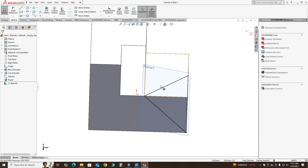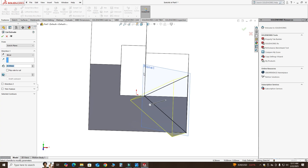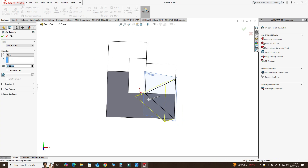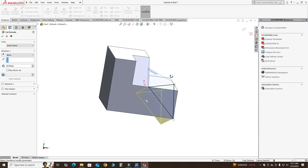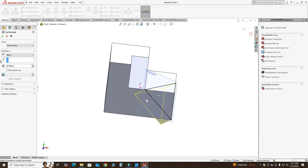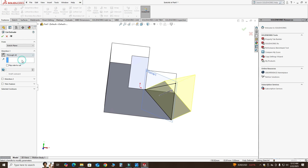Now we have a contour and I can make the cutout. I'll go to Features > Extruded Cut. You can see it is going in the wrong direction, so I will flip this direction and use Through All.